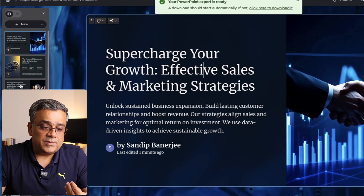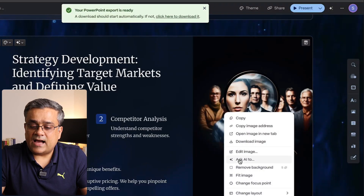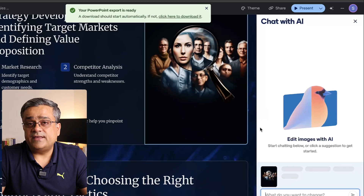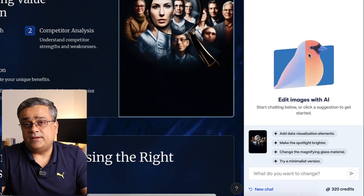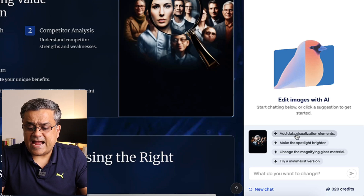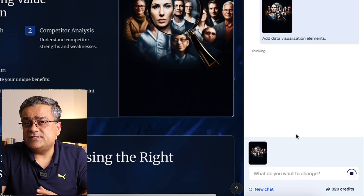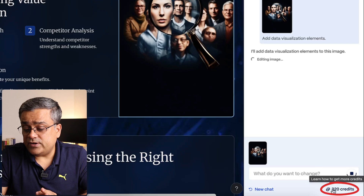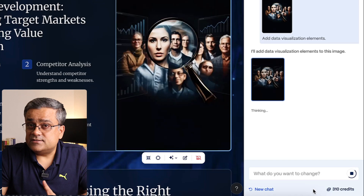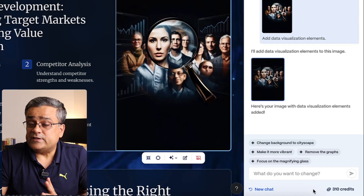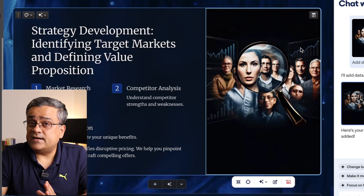If I right-click on an image and click 'Edit with AI,' a right pane opens. I can click 'Add data visualization elements' and it will regenerate that image. It consumed 10 credits to recreate the image — that's something to keep in mind. The regenerated image now has graphs and charts added to the existing image.